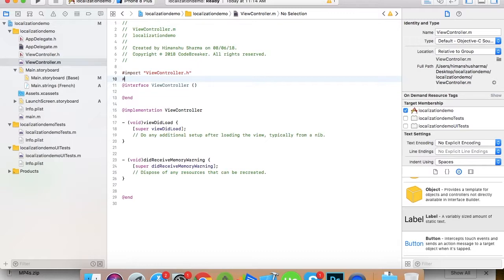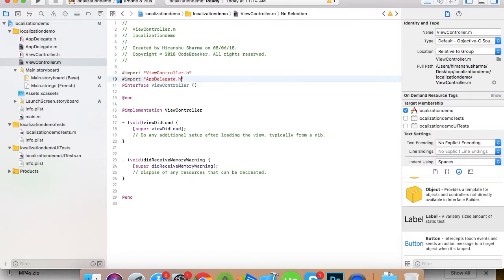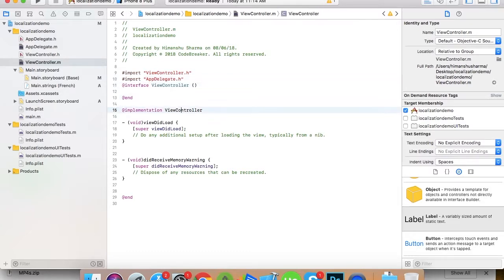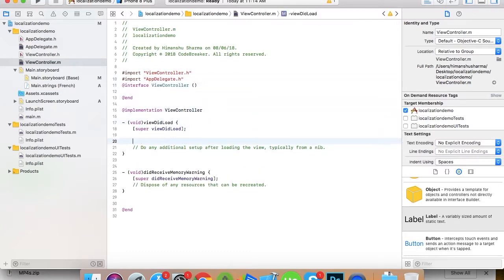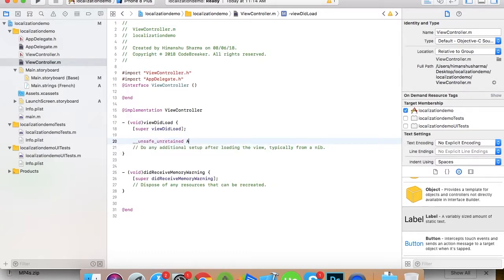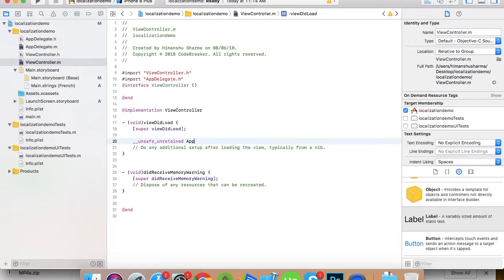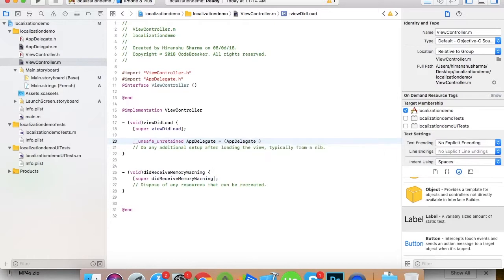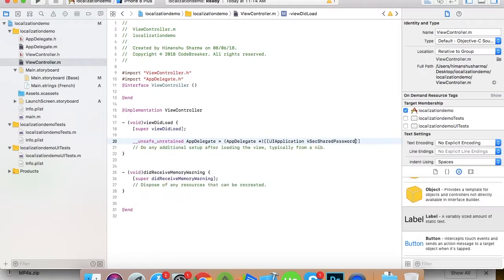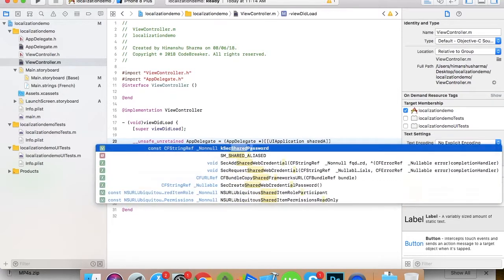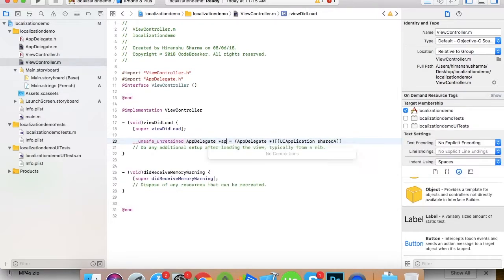Now you can place some checks. For example, if I want to do it dynamically, I'll simply go here and create an object for app delegate, unsafe unretained because I don't want it to be retained. UIApplication shared application delegate.